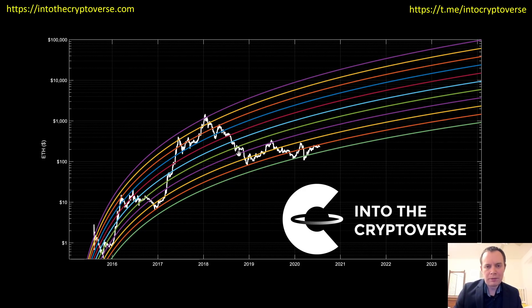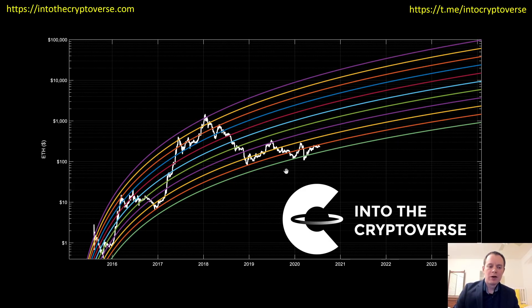Hey everyone, and thanks for jumping back into the cryptoverse. Today we're going to talk about Ethereum and look at logarithmic regression. The reason we're doing an update is because we've moved up a regression line since the last video.